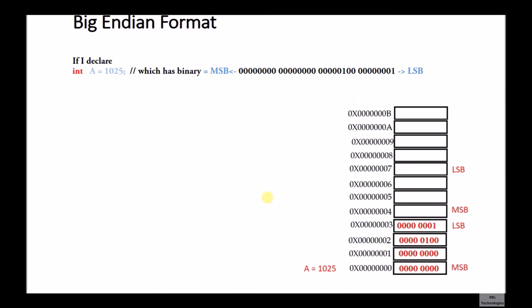Now we will see the Big Endian format. In the case of Big Endian format, I have taken the same integer: a equals 1025, which has binary as shown in the figure. You will notice that in the case of Big Endian format, the LSB is stored at the higher address, which means the MSB is stored at the lower address.